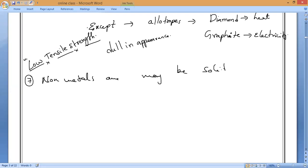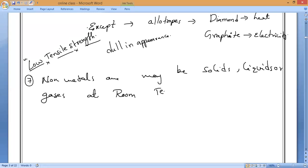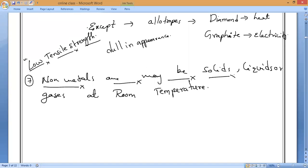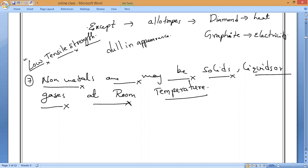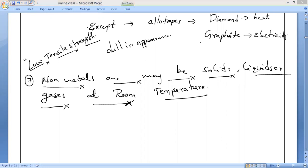Non-metals may be solids, liquids, or gases at room temperature. Can you name the metal which becomes liquid when held in your hand due to a very small change in temperature? That metal is gallium — and also cesium.